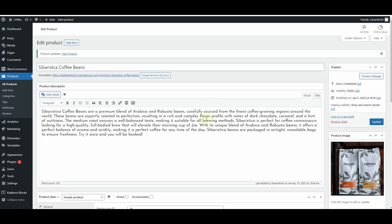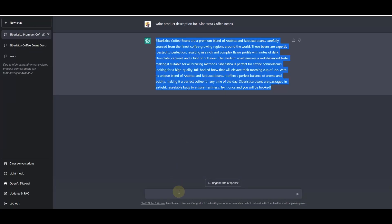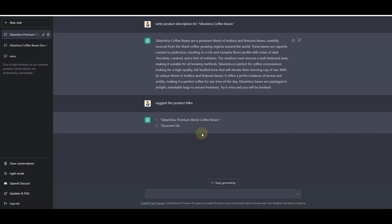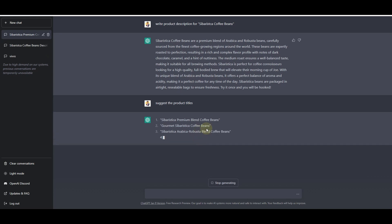Next, I want to change the product title. I'll ask ChatGPT to suggest some product titles I can use for my ecommerce store. I'll simply write 'suggest product titles' and it will automatically start suggesting titles I can use on my store.